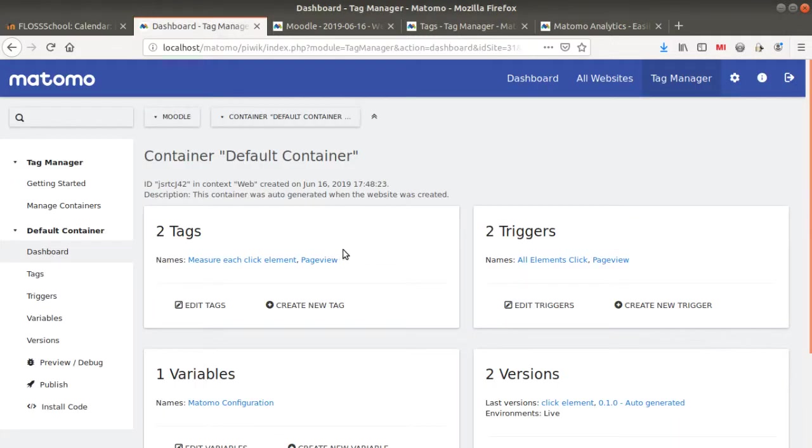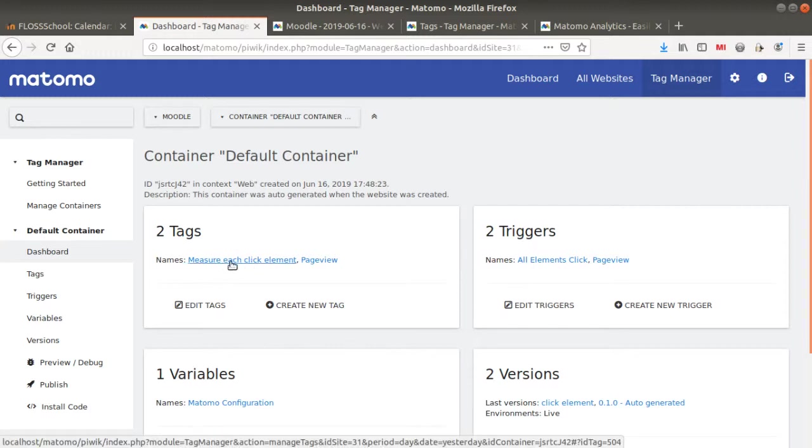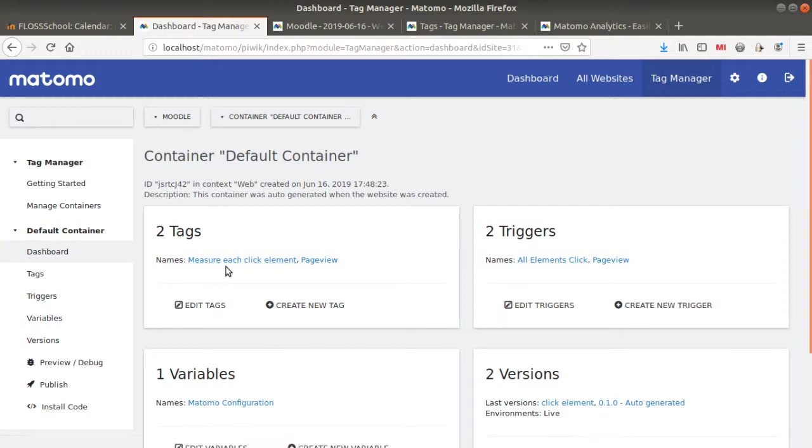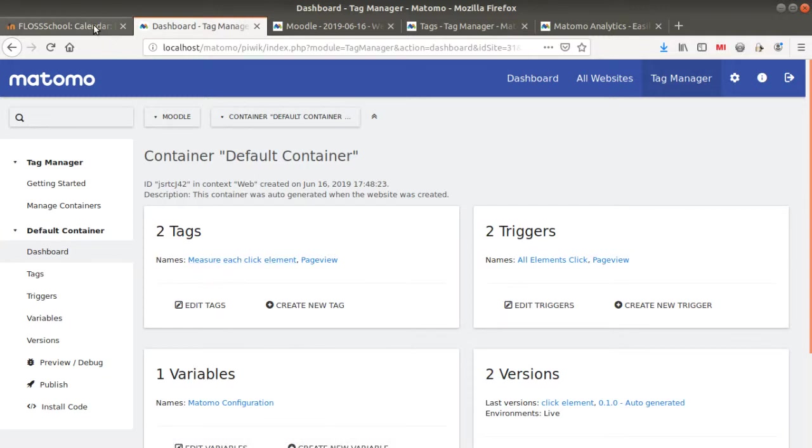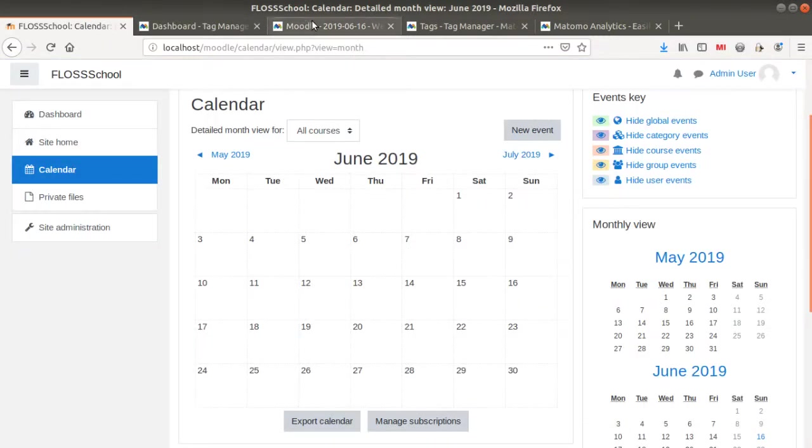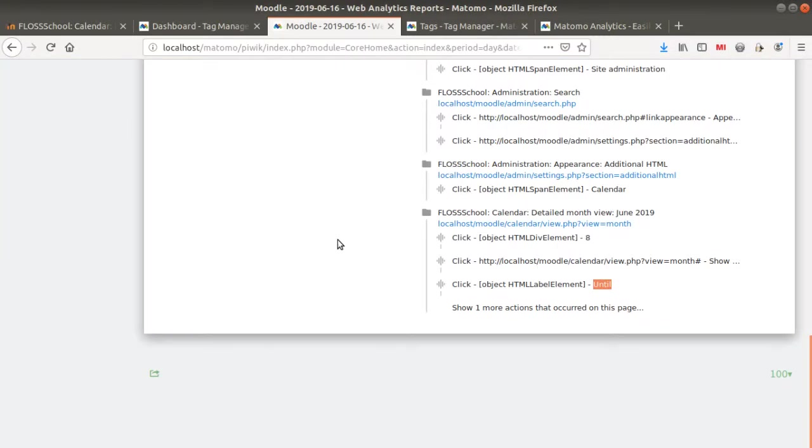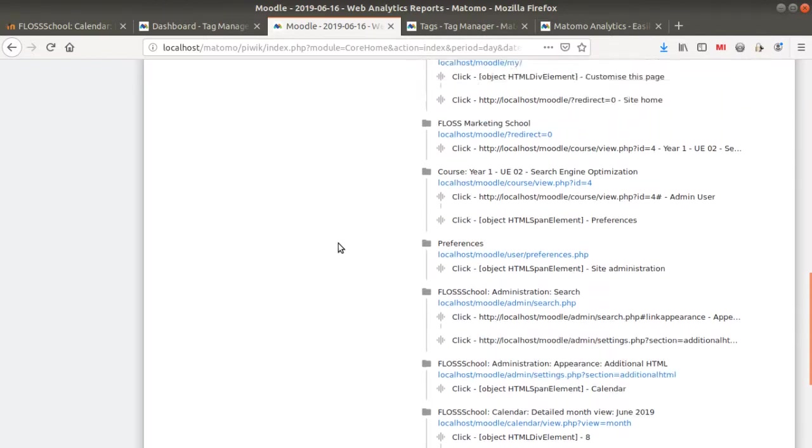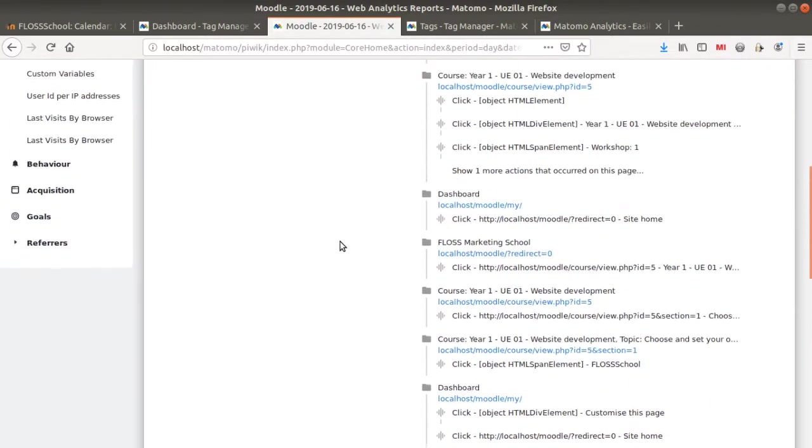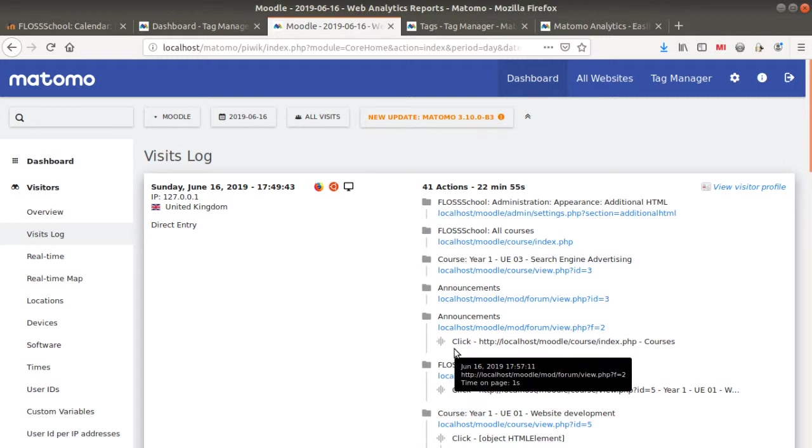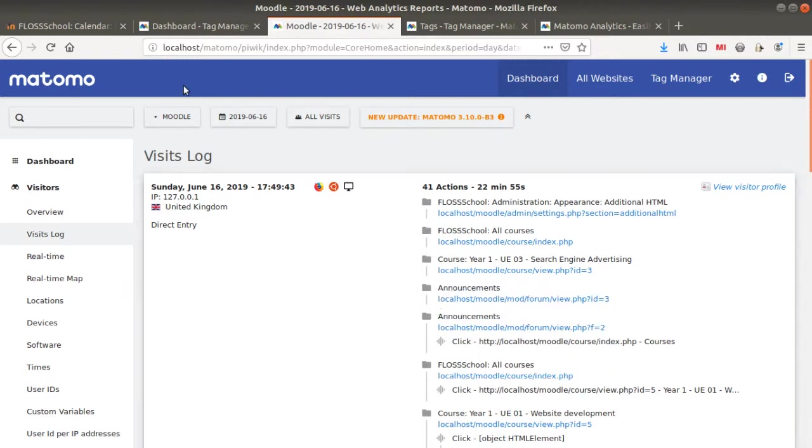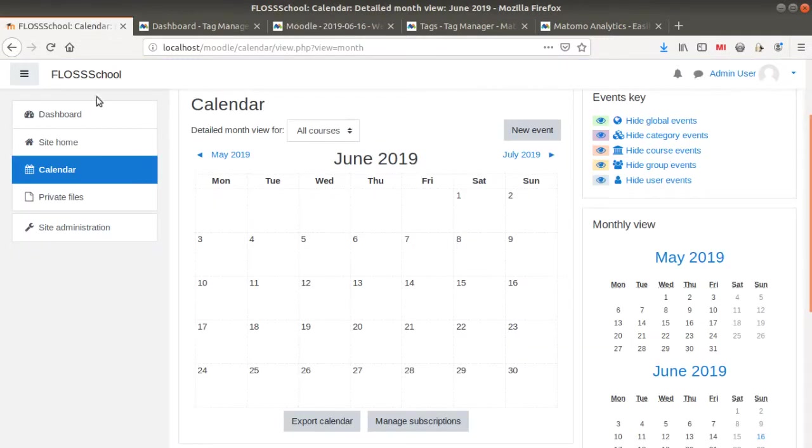I strongly advise you not to do the exact same tag because as a result, it will track maybe too much data and your database would probably collapse. Please define your tag accordingly, but it was just to show you how easy it is to integrate the tag management within Moodle and to be able to measure any interaction that you want occurring within Moodle platform.